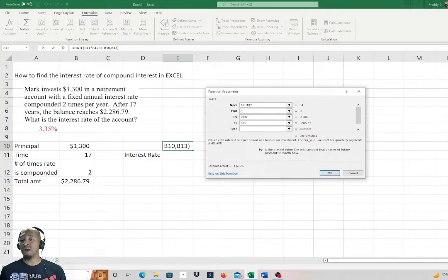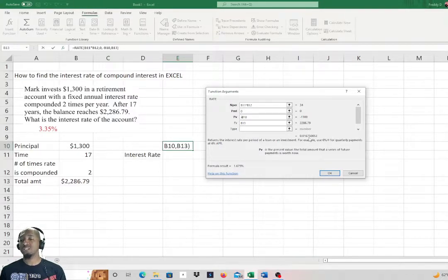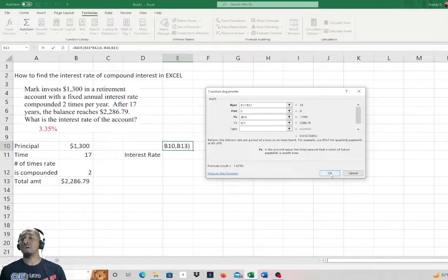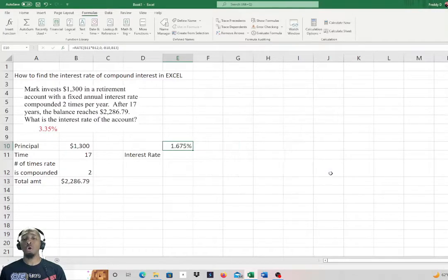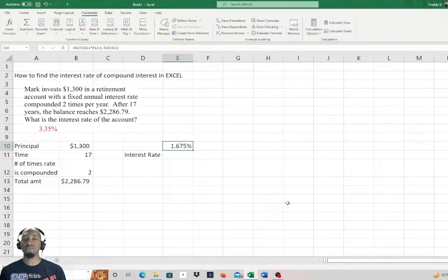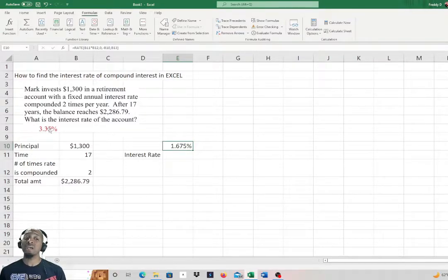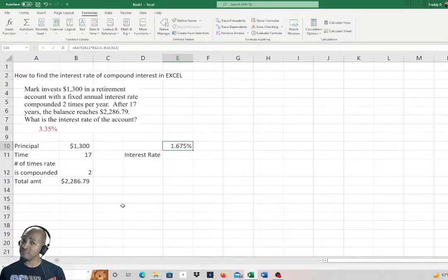Everything is in and you can see what pops up here. We got 0.01675. We're going to click OK. You see here we have 1.675%, which we know is not what it is because the result was 3.35%.